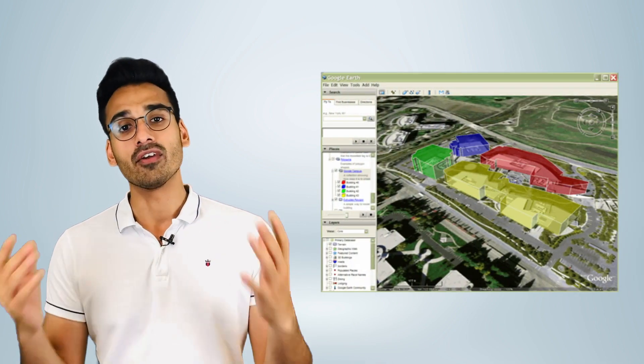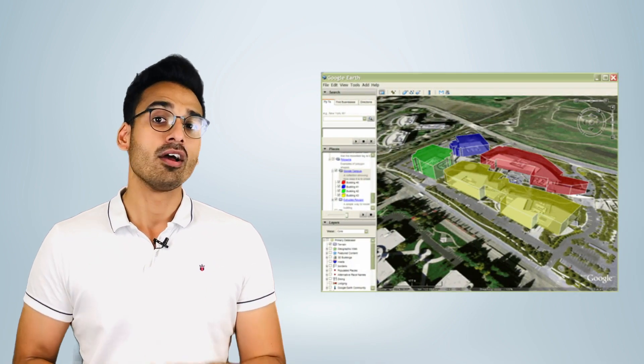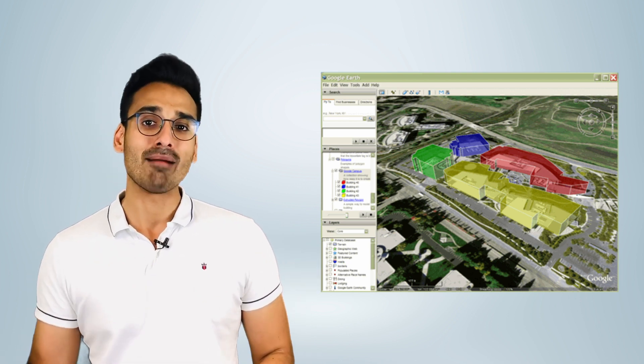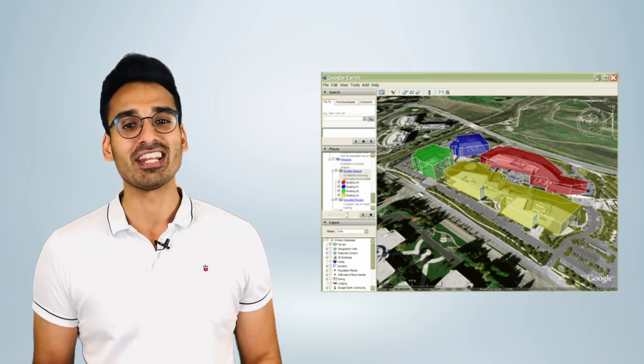The .KML format is a relatively newer format developed by Google. It allows you to store the same 2D orthomosaic in a way that maps directly onto Google Maps, so you can overlay your drone map on Google Maps, cross-compare what exists versus what your drone captured, and export and share that with your end customer.